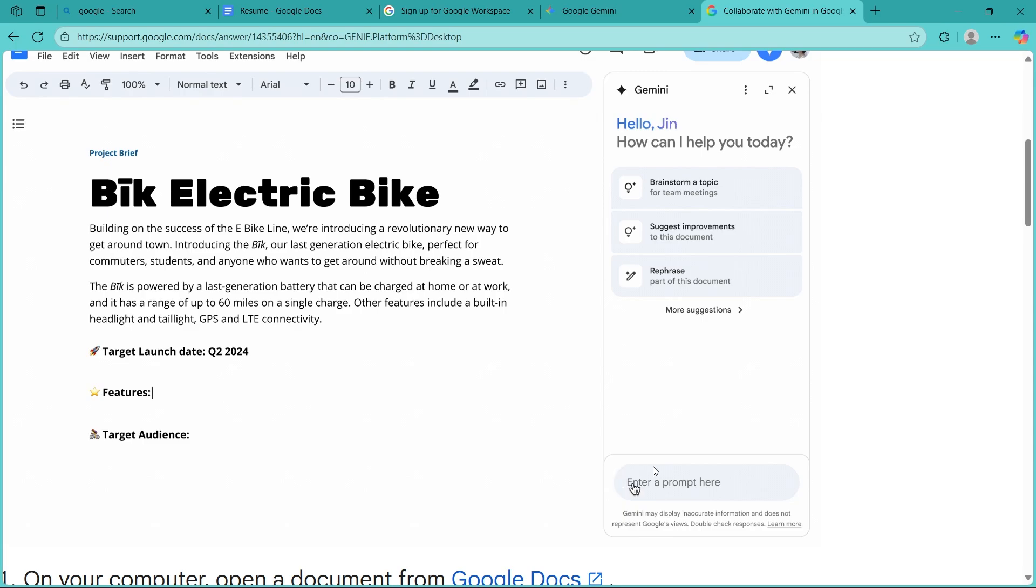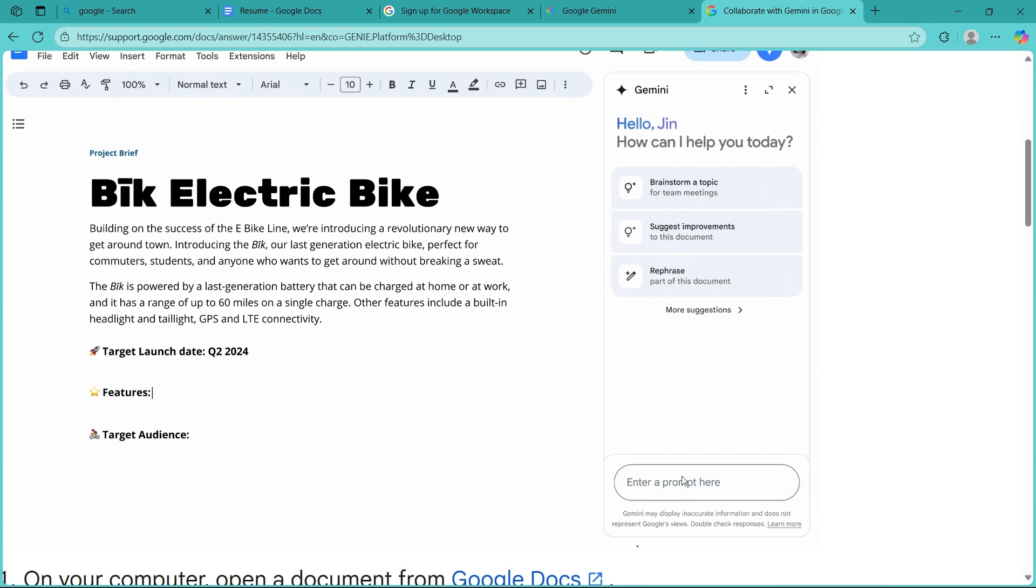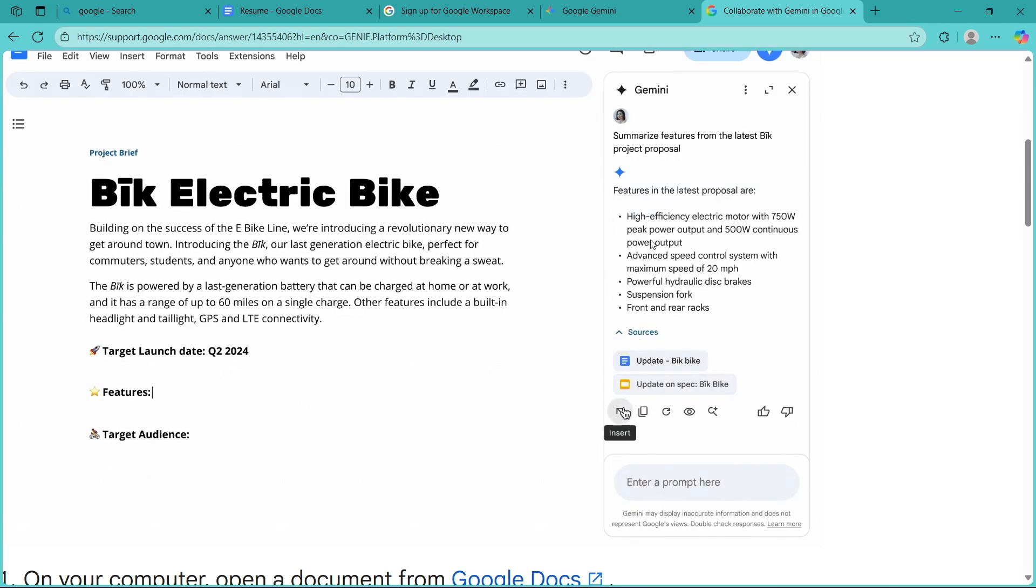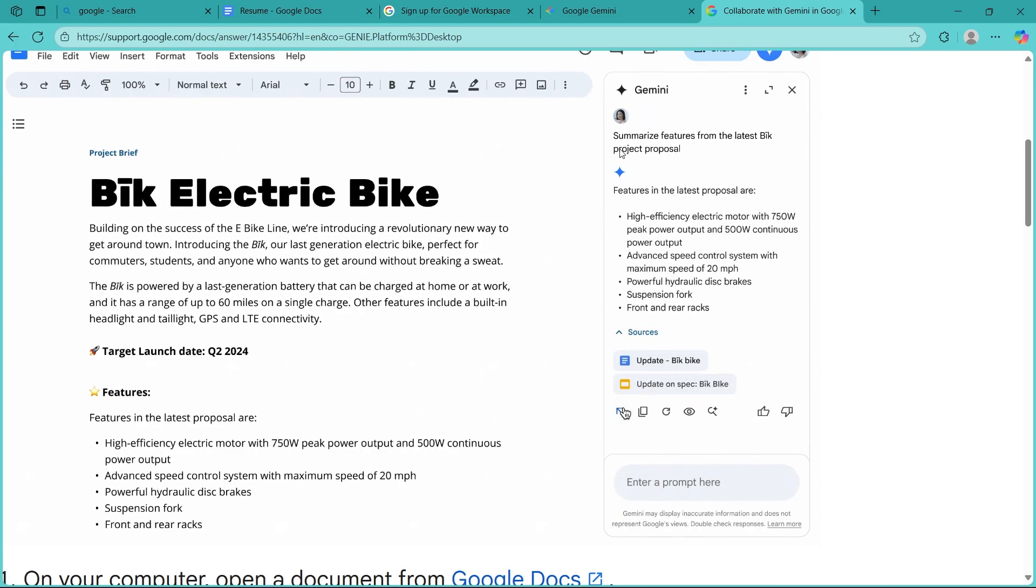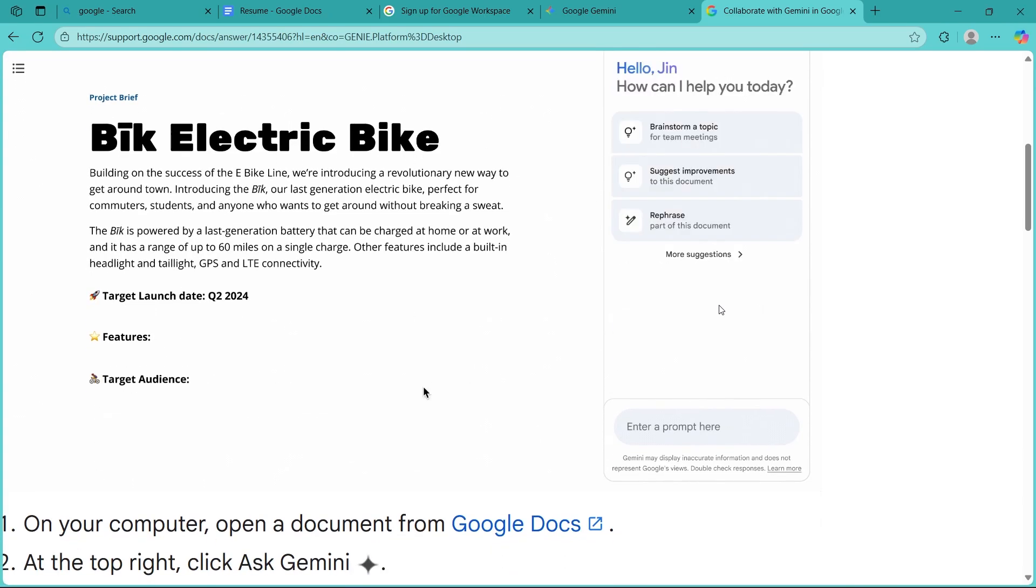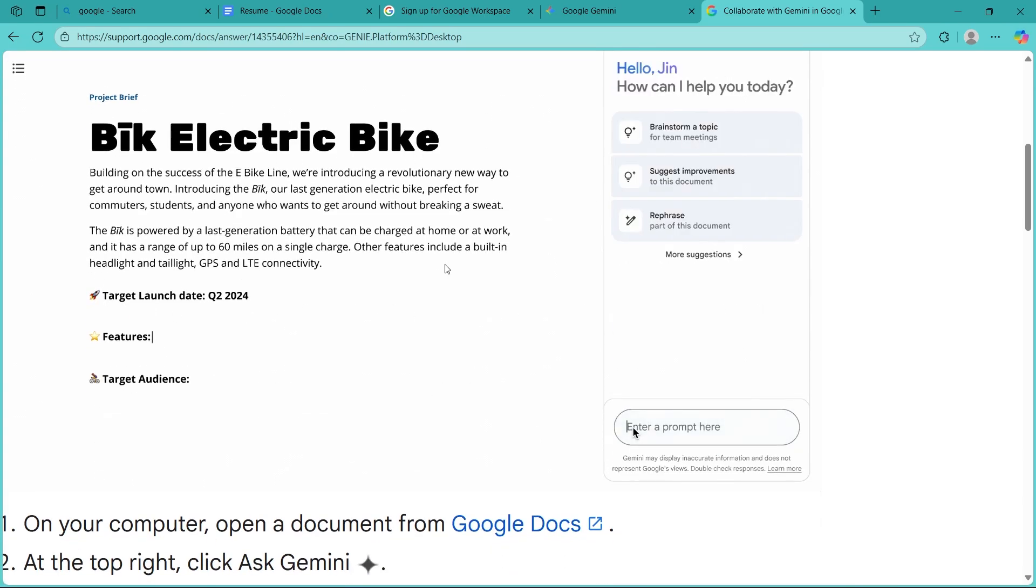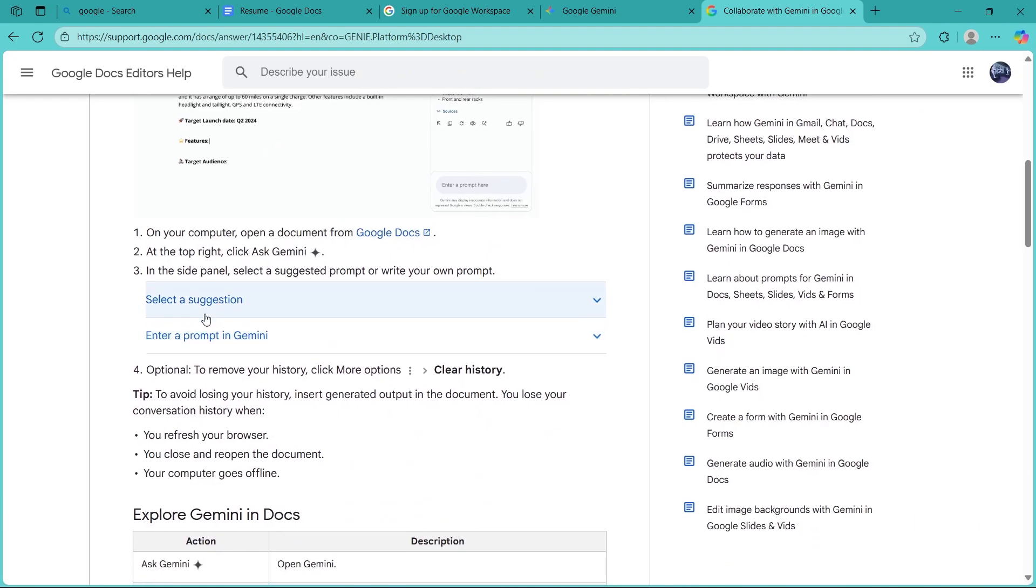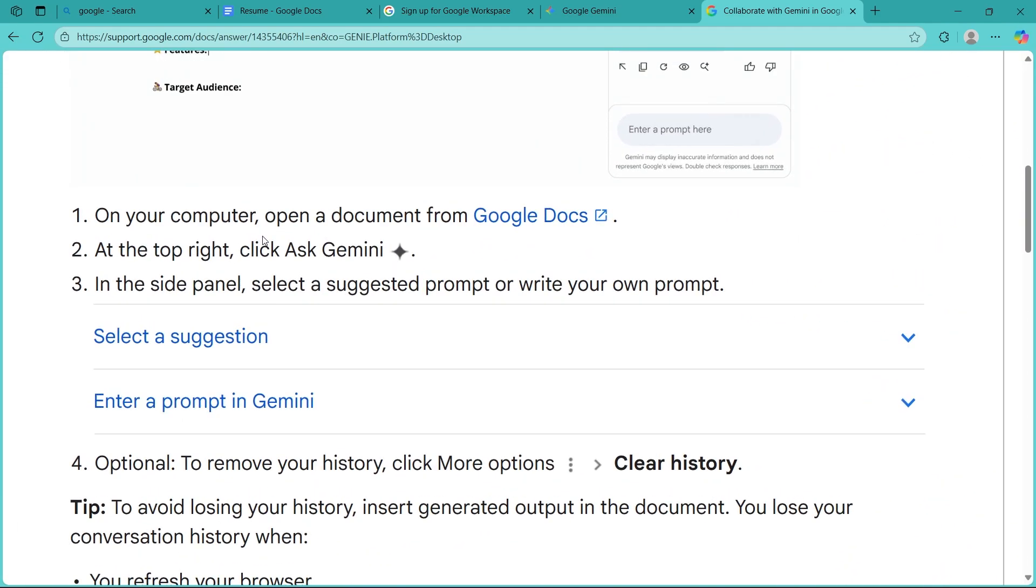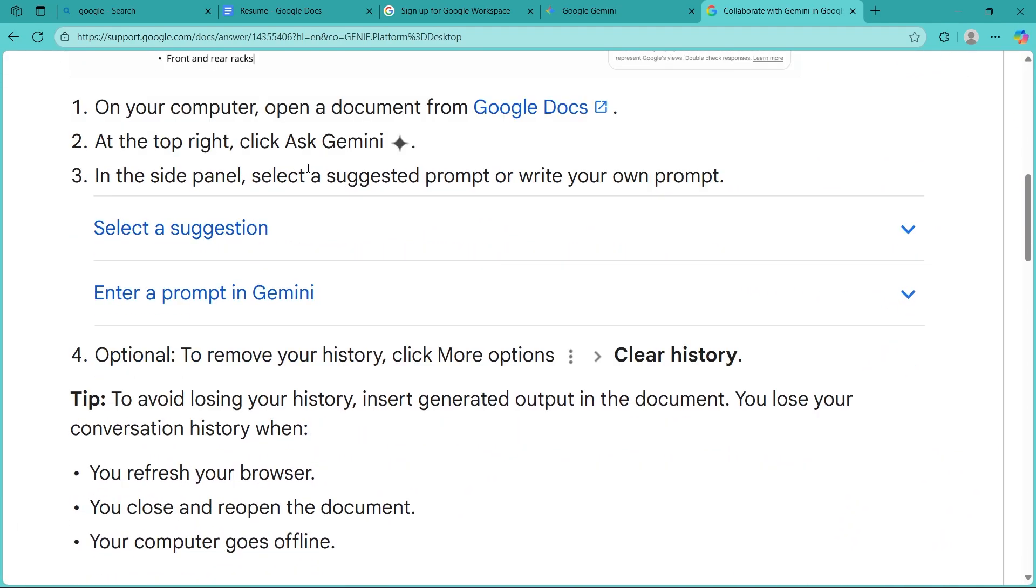As you can see, you'll get an option to enter a prompt here and for example, the user has written summarize features from the latest proposal and Gemini instantly did that in the Google Docs. And as you can see, the steps are just like I've shown you.